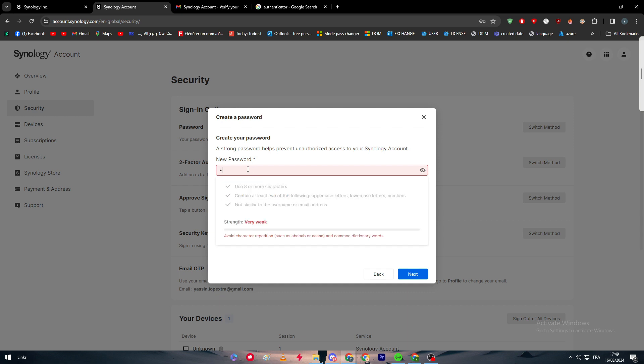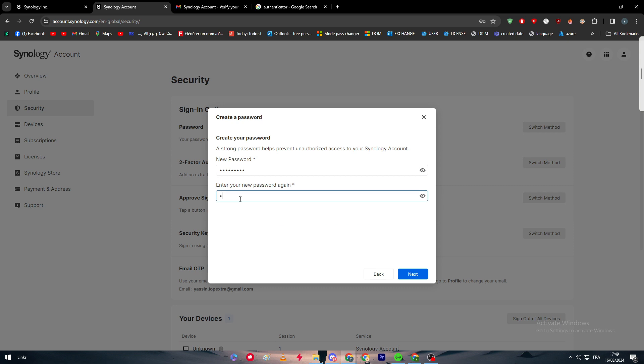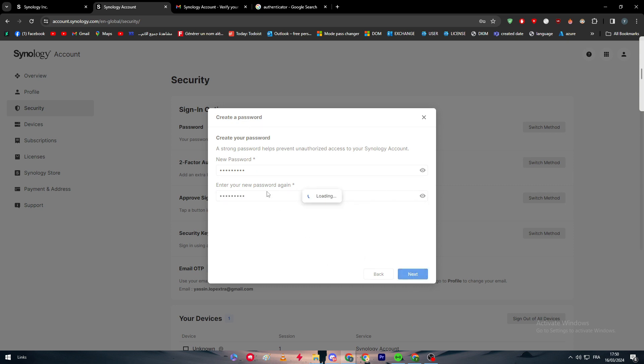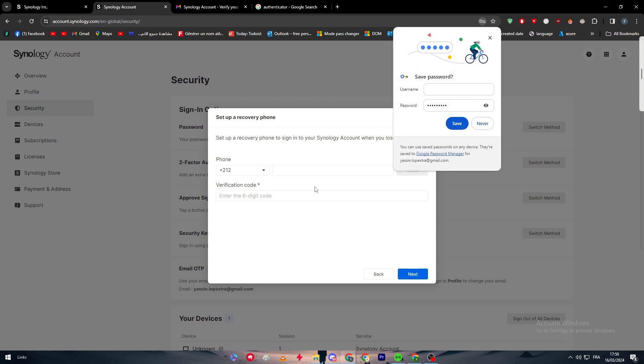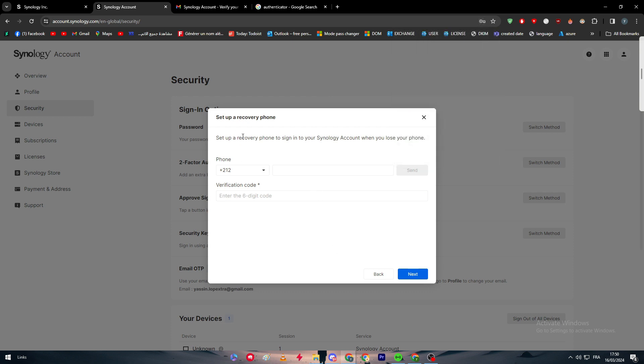Now they're going to ask us for a stronger password. Let me just try to put any kind of password that I can add. There we go. Let me duplicate it, and click next.